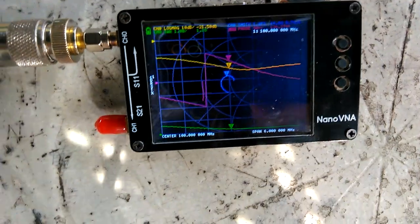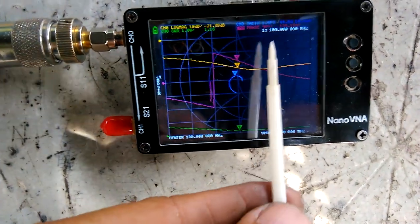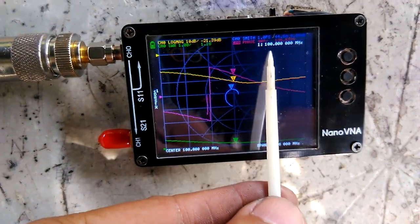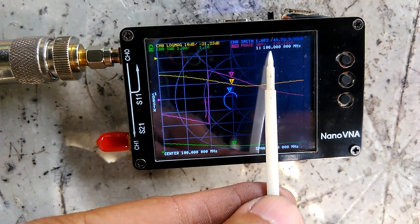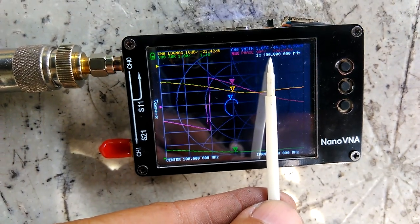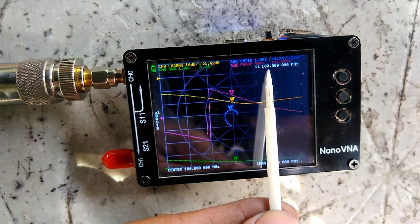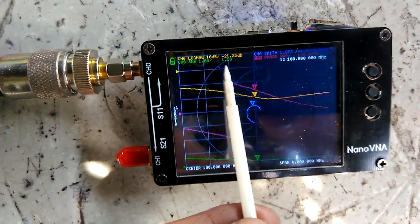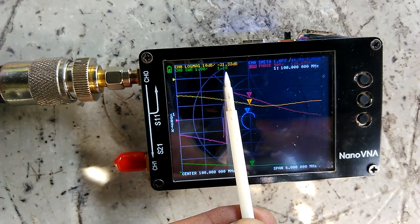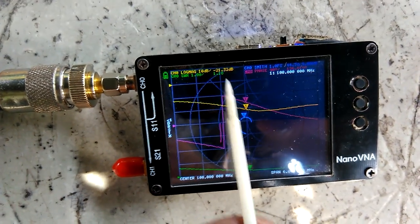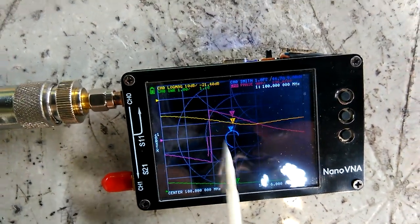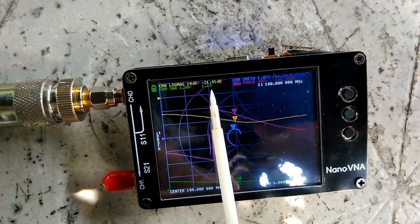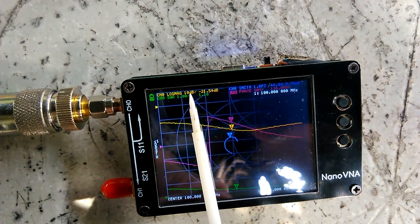From our readout we have 100 megahertz, the center frequency. We have 1.16 SWR, the green line.